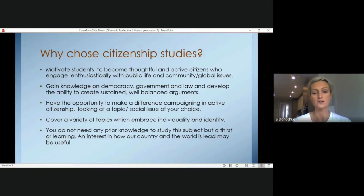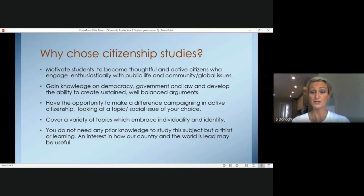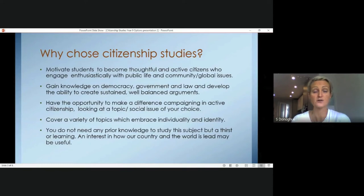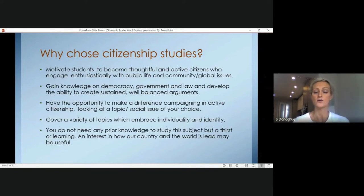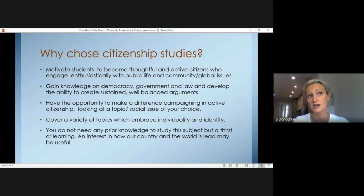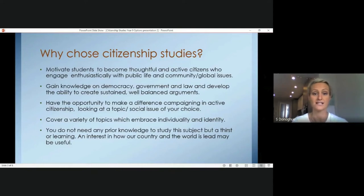You don't need any prior knowledge, but you do need a thirst for learning and a possible interest in how our country is run and how the world is governed.